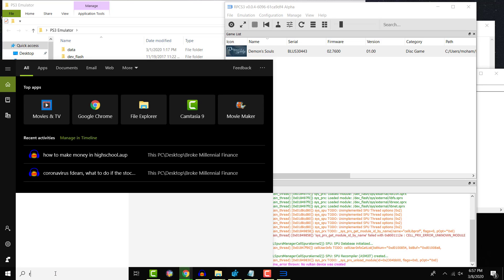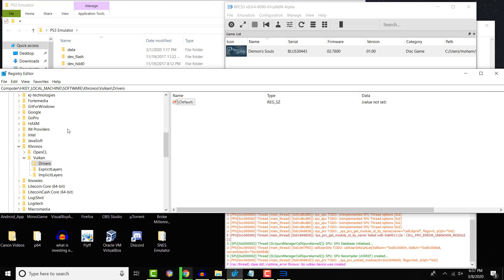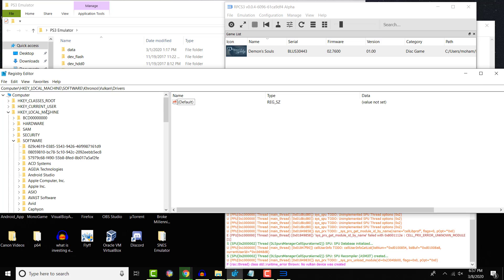You're going to open up regedit. If you just type in reg in the search, it'll pop up, but it's registry editor. I already have it open. And in here, you're going to be very careful. Do not touch anything aside from what I'm about to mention, so please be careful.